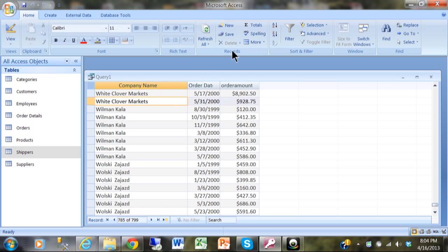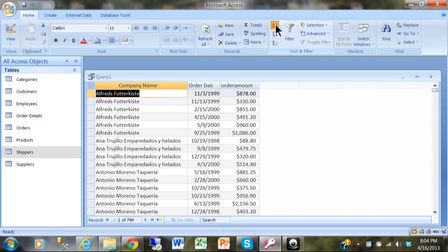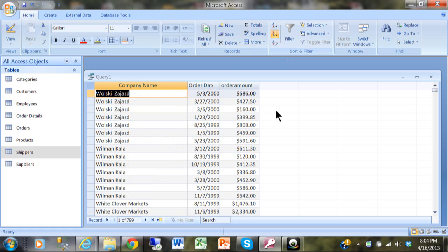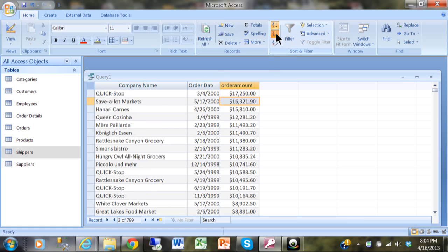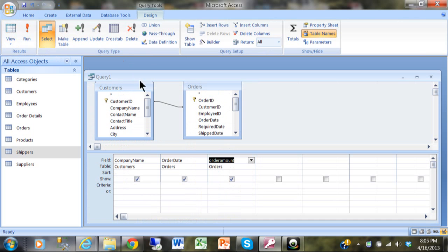That's a one-to-many situation — one customer has multiple orders. If I sort on the customer company name, none of those are blank, and sorting on order amount shows none of those are blank either, so the records exist on both sides. Now let's go back to Design view and double-click on that relationship line.